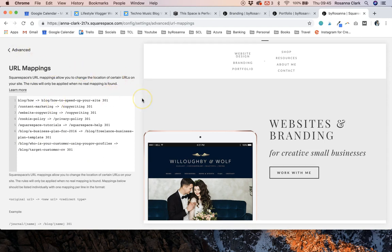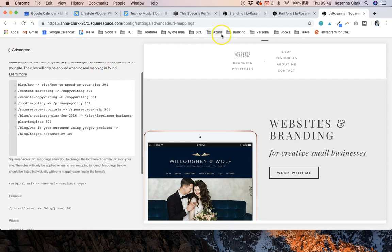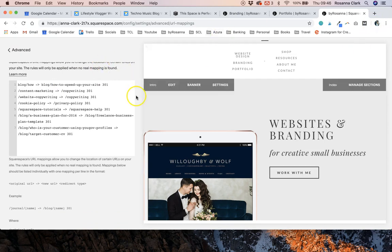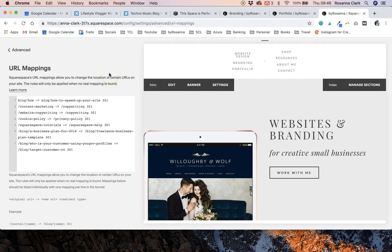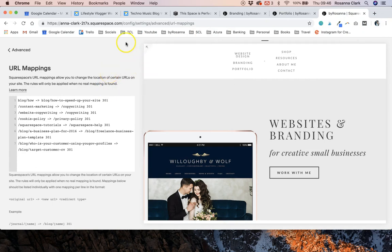It can take a few weeks for Google to register these changes as well so don't worry if when you're typing into Google that page is still there and existing. It can take a while for everything to update.